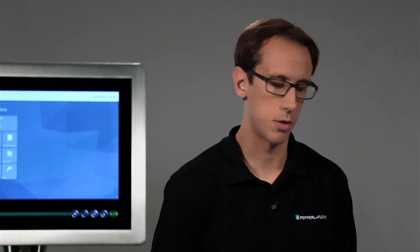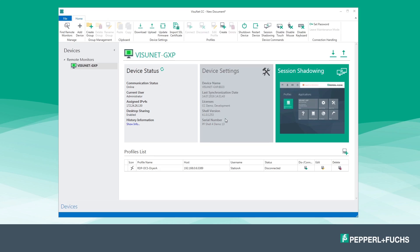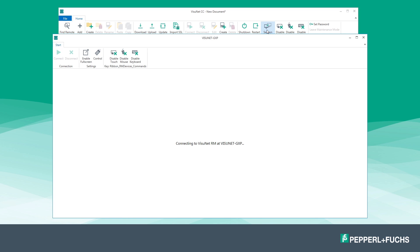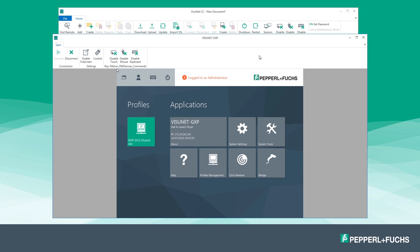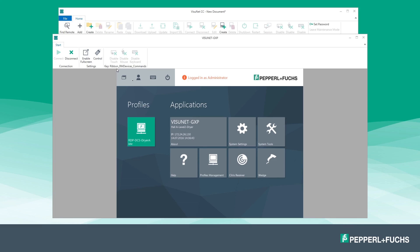If you want to configure your remote monitor you will need to establish a session shadowing connection. The control center starts the session shadowing connection and the screen content of the remote monitor is now displayed. Activate the remote access in the function bar in order to change the settings and control the remote monitor.